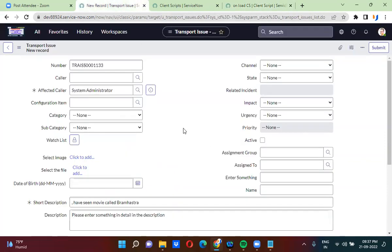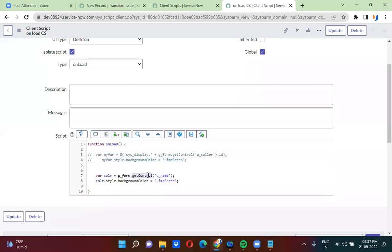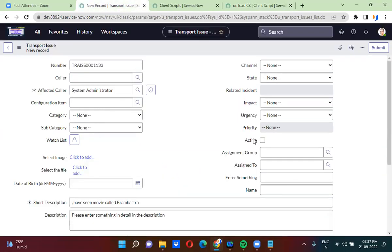If I want to change the background color of any field, the background color is currently white. What I am supposed to do is take the control of that particular field. How do I get the control of that field? Using g_form.getControl() — this is how you will take the control of that particular field, and then you will use DOM manipulation.